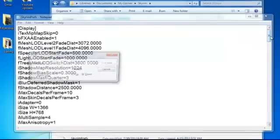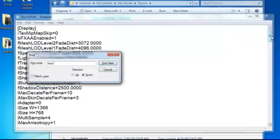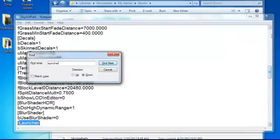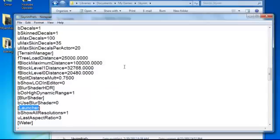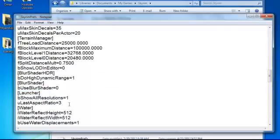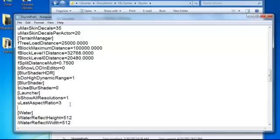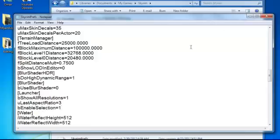So what you want to do is search for Launcher and then you go down here and then you'll find the solution. All resolutions equals one, last aspect ratio equals three. What you want to do is you want to write bEnableSelection equals one, just like that.